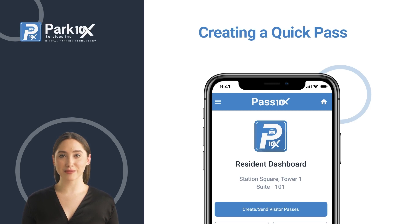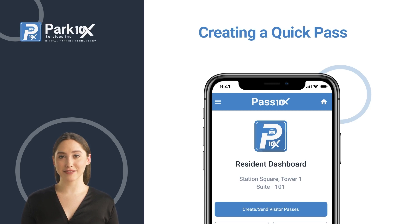In this video, we'll show you how as a visitor to the building, you can create a quick pass in seconds using the visitor share code provided by the resident.